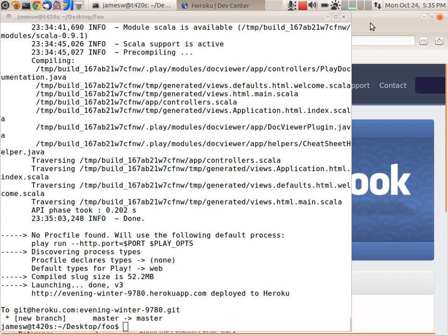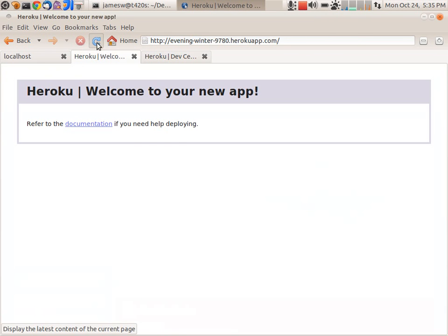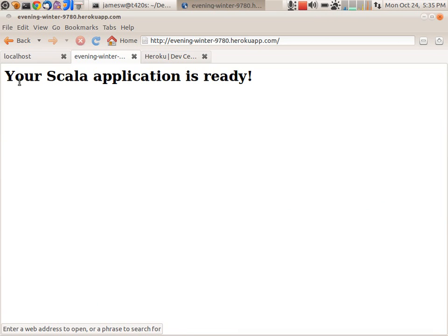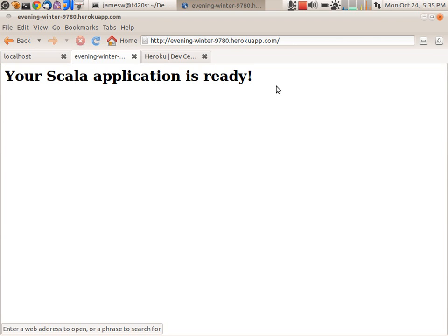So now we can just go into our browser and go refresh this web page that it created for us and there we go. There's our application now up and running on the cloud with Heroku. So that's how easy it is to get started using Play Framework in Scala and deploying applications on the cloud.